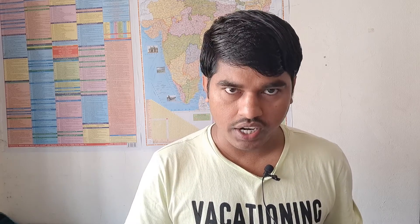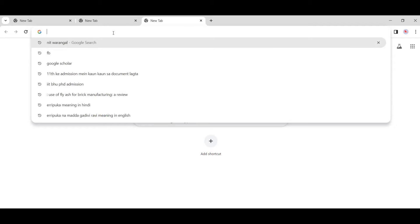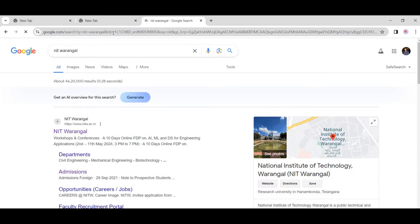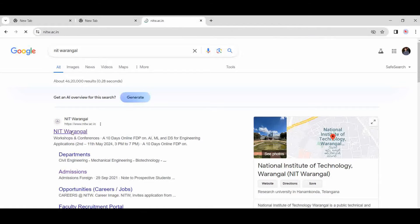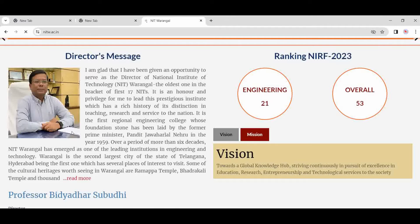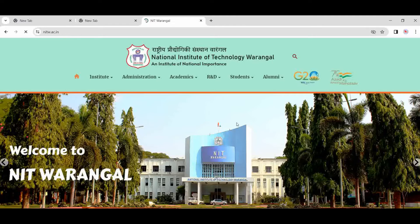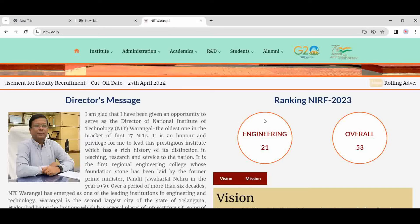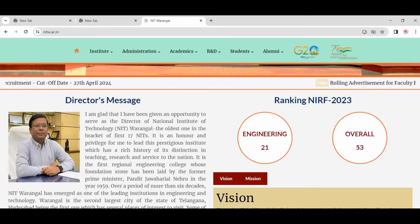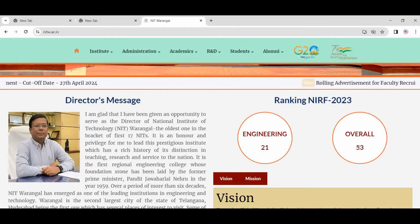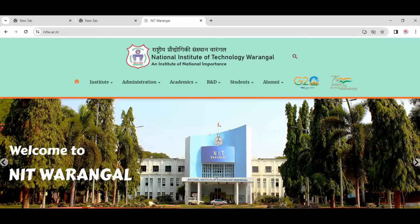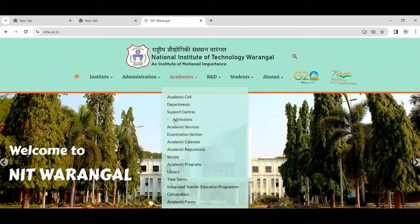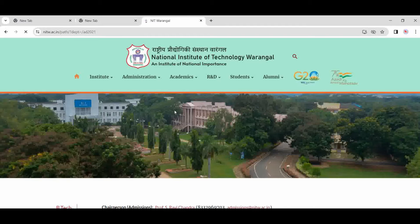Let's go to the website of NIT Warangal. Start opening one new tab, search NIT Warangal. This is the website of NIT Warangal, showing the NIRF ranking is 21 in engineering and overall 53. Come to the Academy section. After Academy, the fourth option is Admissions.